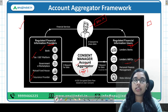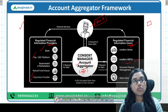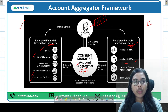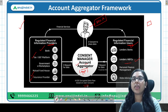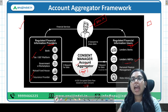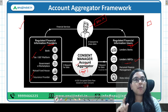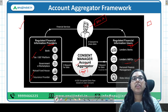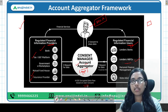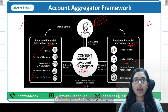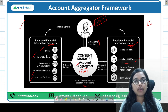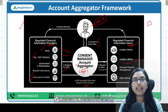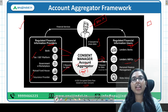One important thing — there is a concern that the account aggregator might misuse your data, but that is not the case. The data flow is encrypted and based on user consent. Your financial information goes to the account aggregator in encrypted form — meaning the app itself does not know your details. After you give consent, the aggregator collects data from all relevant sources and passes it on to the financial information users in encrypted form.